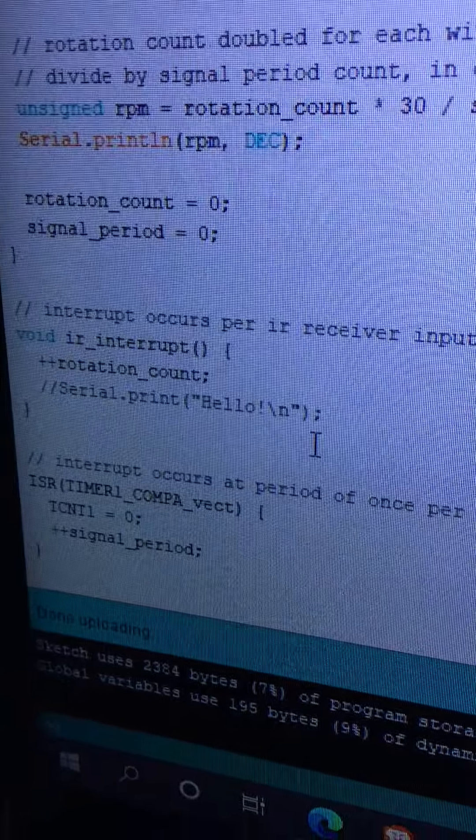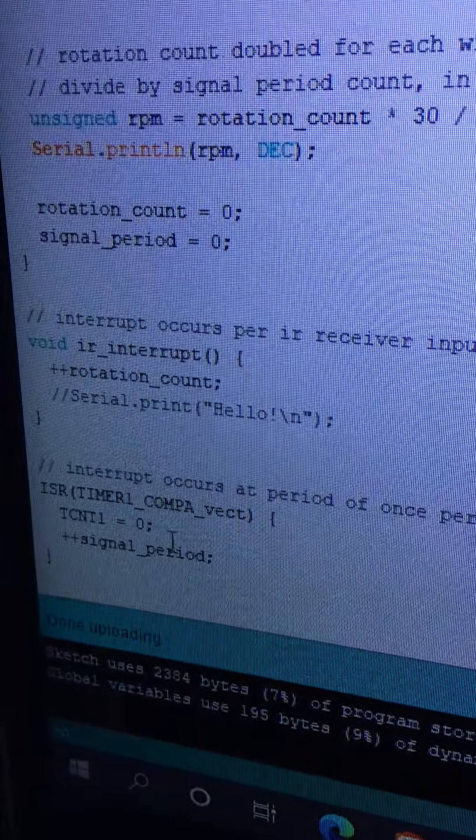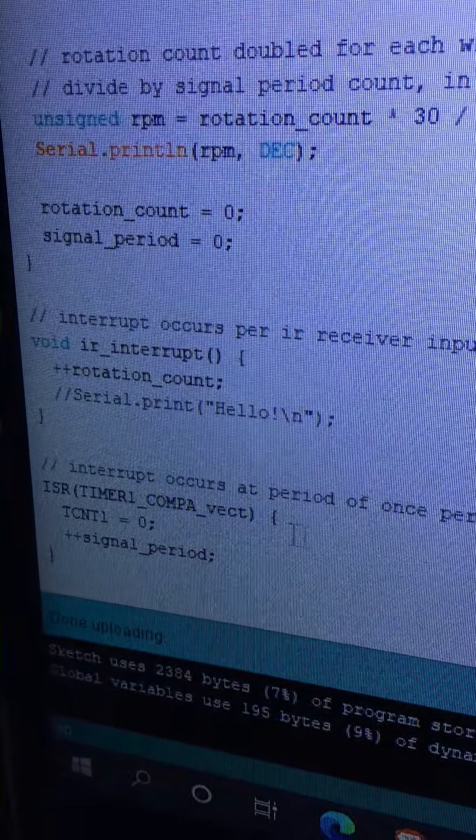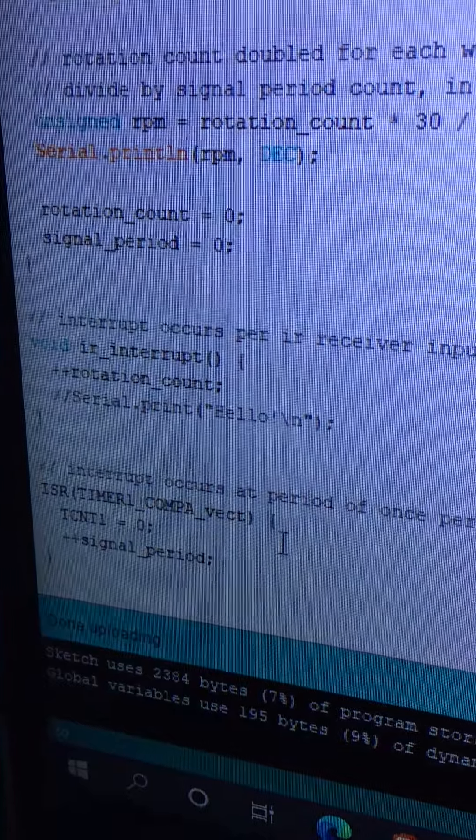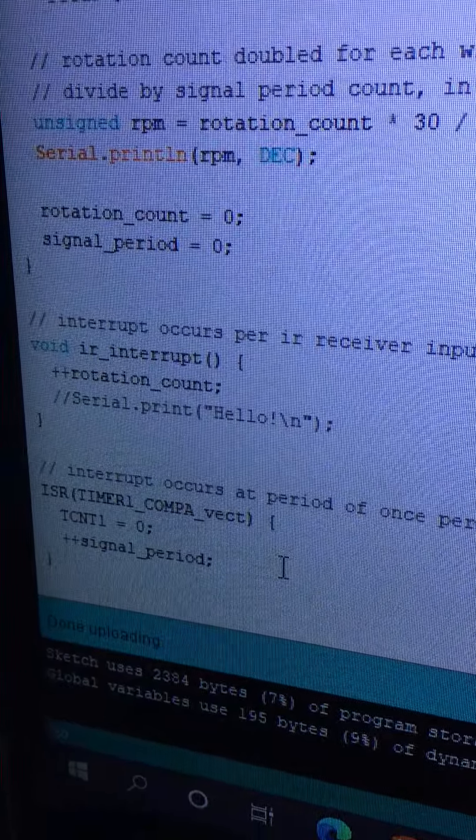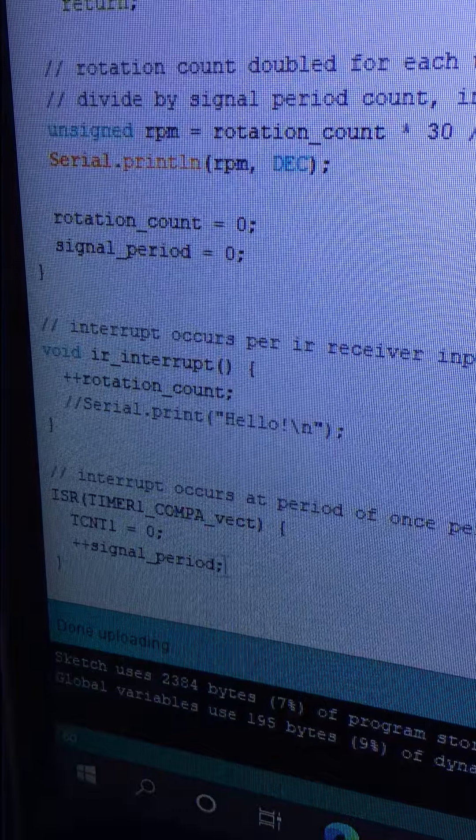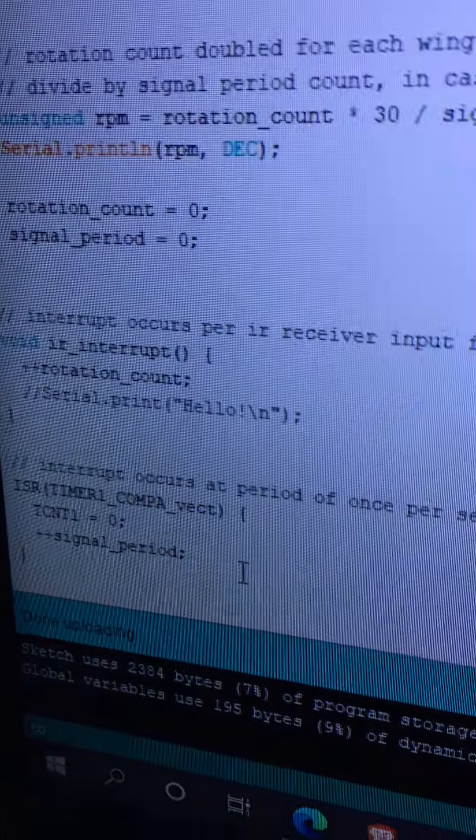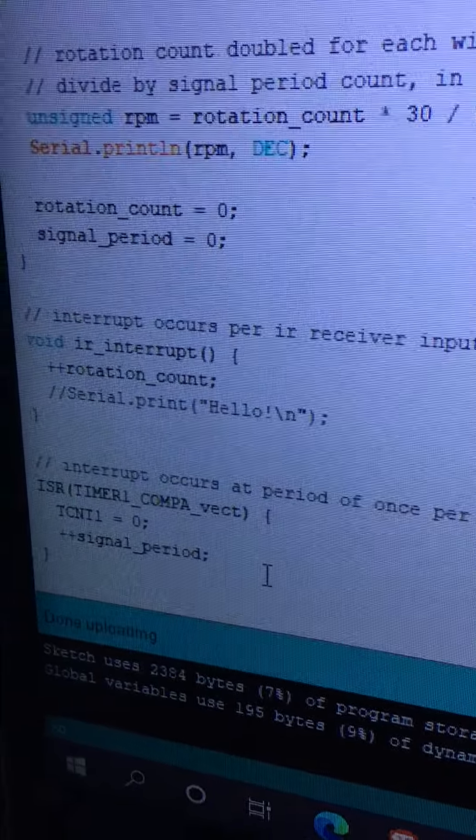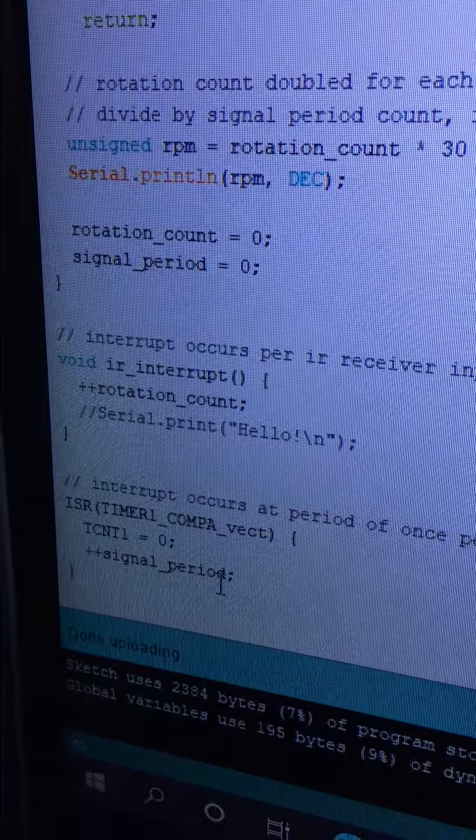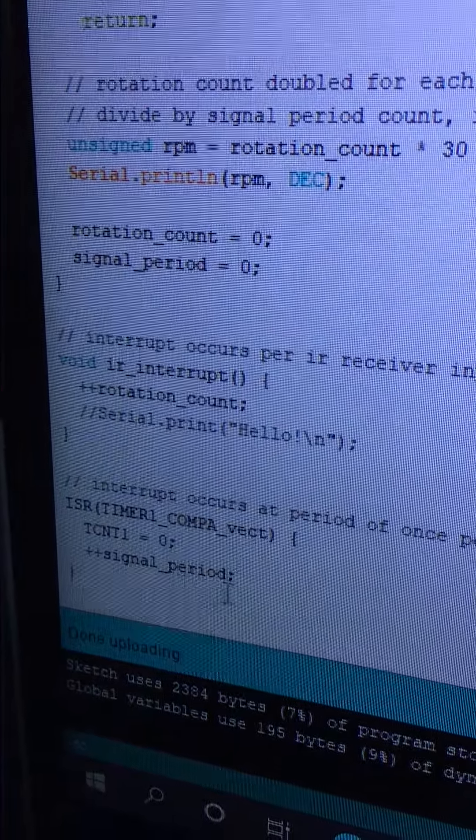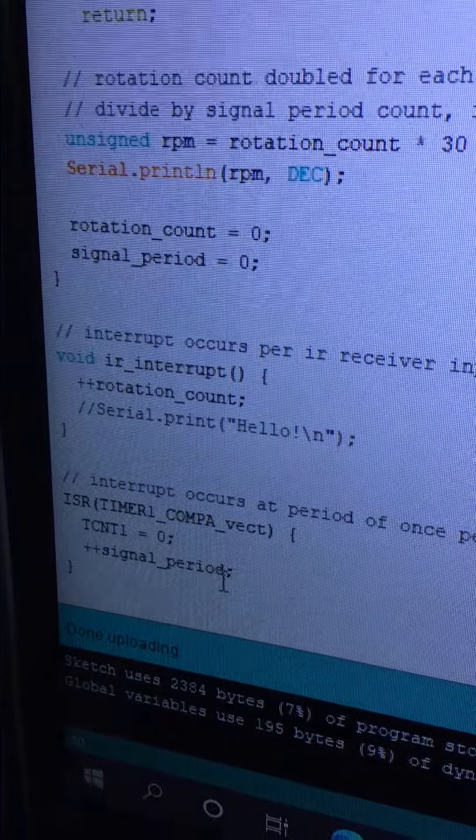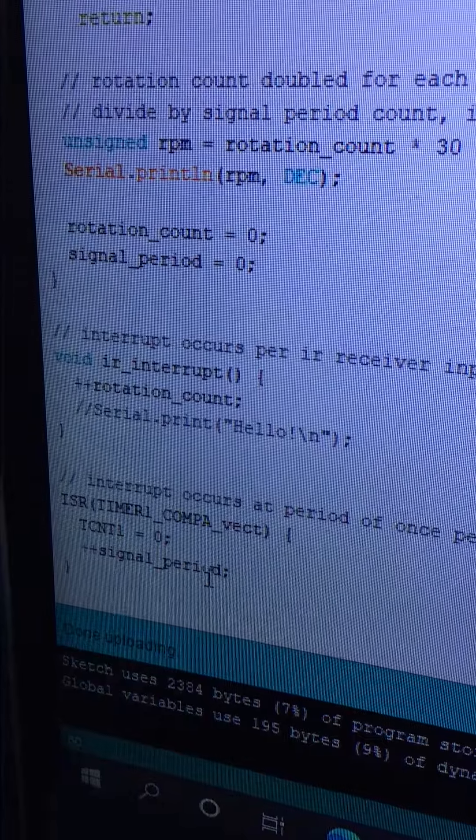And then the ISR—that's the per-second timer—I have that incrementing a volatile unsigned int called signal_period. I went ahead and just did an increment. I know it's never going to get called more than once before getting reset in the loop.